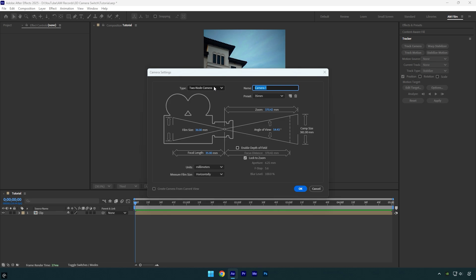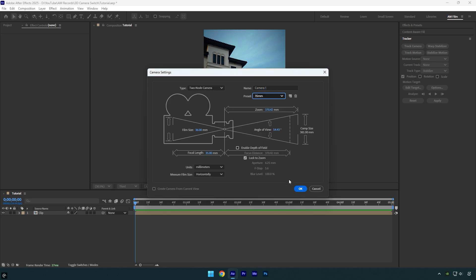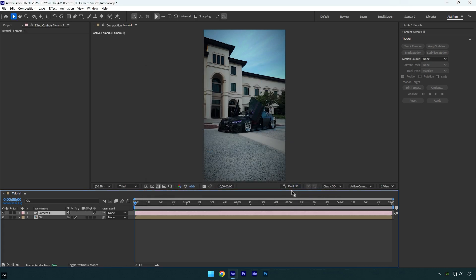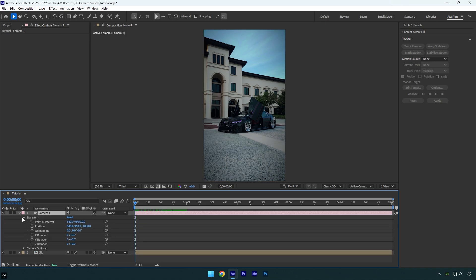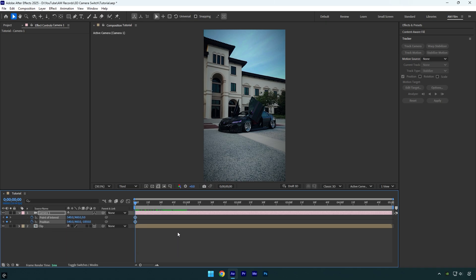Enable 3D on the clip you are going to work with. Then open the camera's transform settings and click the stopwatch icons next to point of interest and position to add keyframes. After that, press U on your keyboard to see only the keyframes you just created.